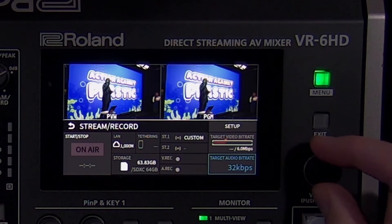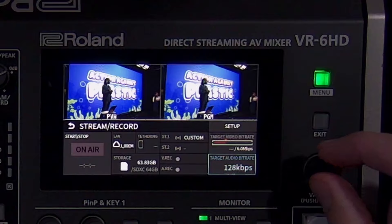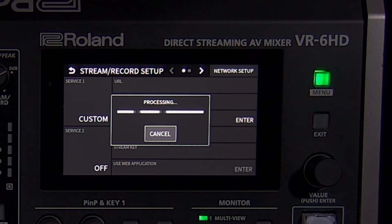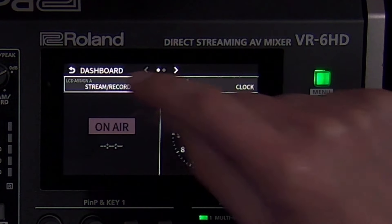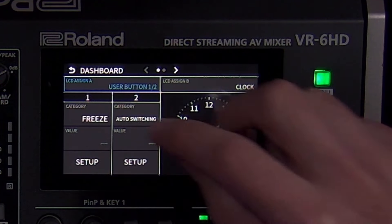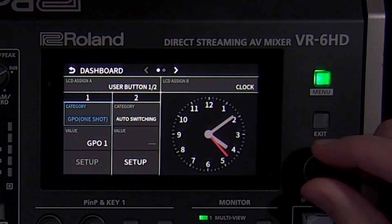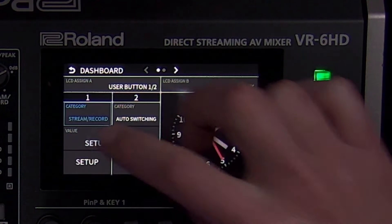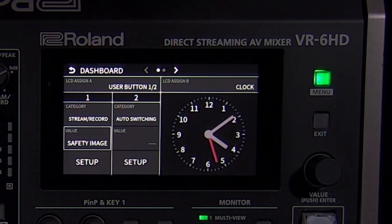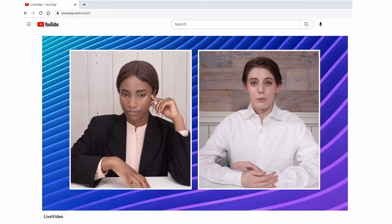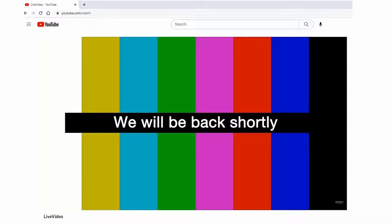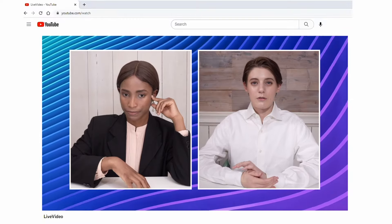The setup menu is where you choose your streaming platform, and the use web application setting gives you a QR code and a short URL to type into any web browser and enter your stream settings, saving you time. During your stream, if something unexpected happens that you don't want your audience to see, you can quickly display a safety still image assigned to a user button. You can find it in the stream/record category in the user setup menu. This is used in combination with the stream delay setting, giving you time to interrupt the stream with the safety still image. And once things are back to normal, you can resume your stream with the delay intact.